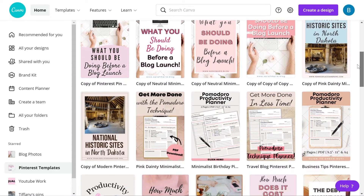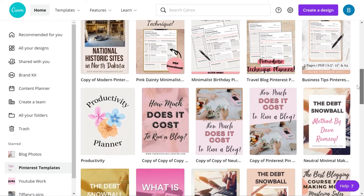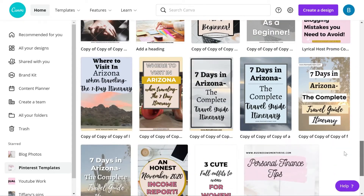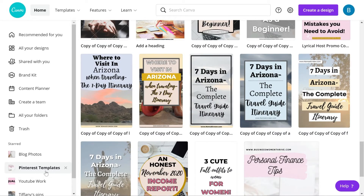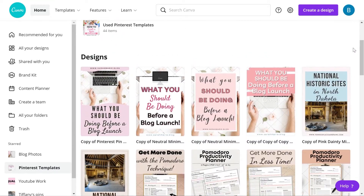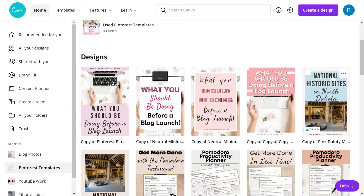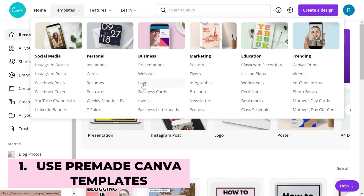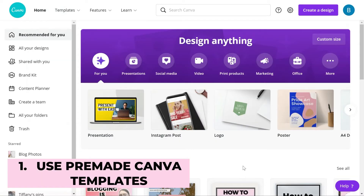These are the Pinterest templates that I've saved and created over the years. I have them saved in a Pinterest folder labeled Pinterest templates for easy access, and you can get a hold of these templates in one to two different ways. You can either create them yourself like I have done here, or you can use some of the Canva templates that are available.